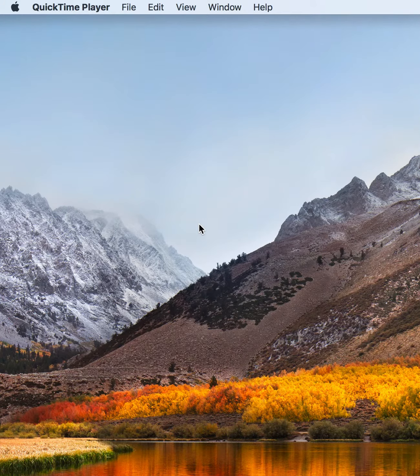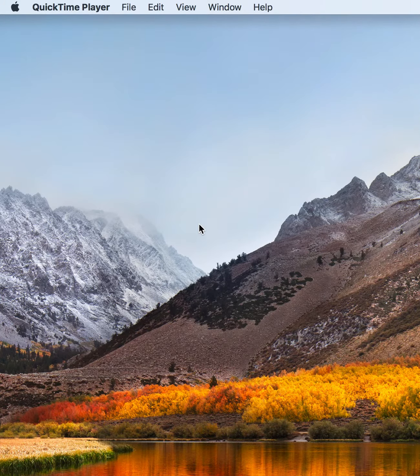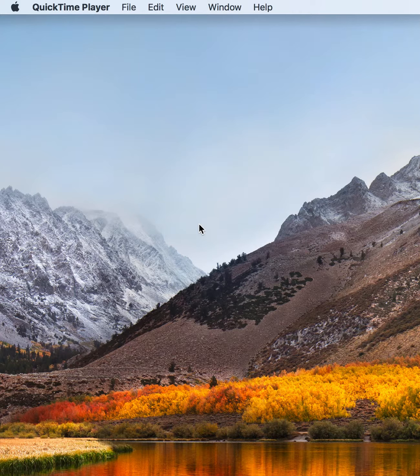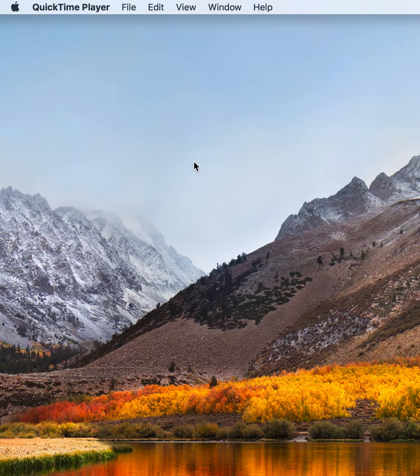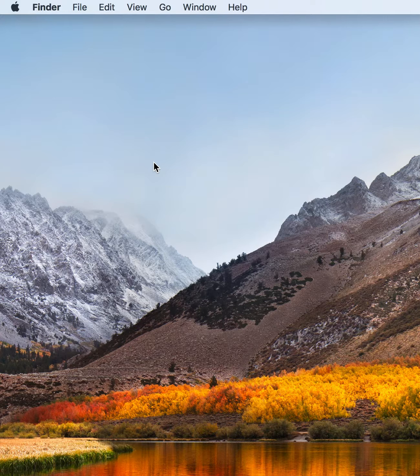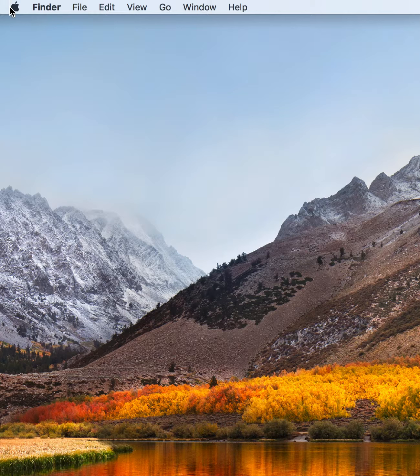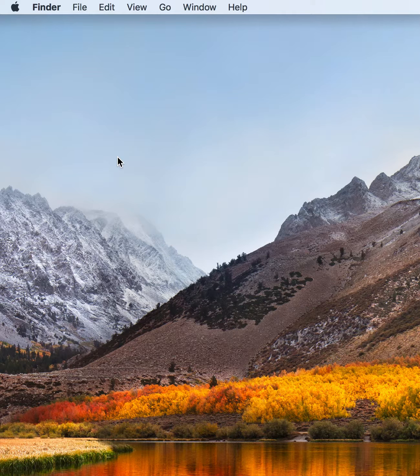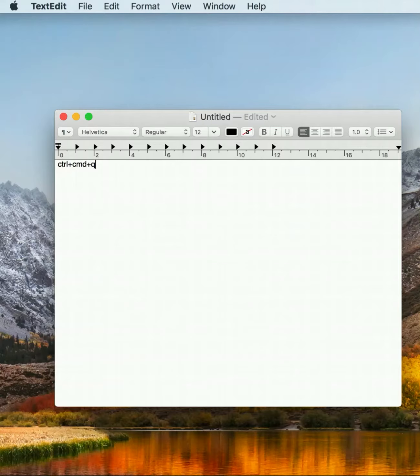Today we are going to discuss the new feature of Mac OS X Sierra. In this feature, we are going to lock the Mac screen. First, the shortcut for this is Control + Command + Q.